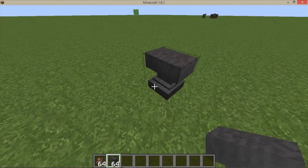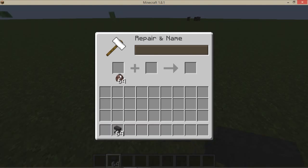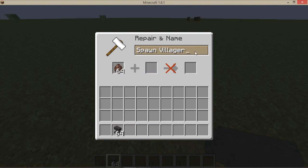So you just get an anvil, as usual, and you just get a villager spawner, and then look, this is what you do.